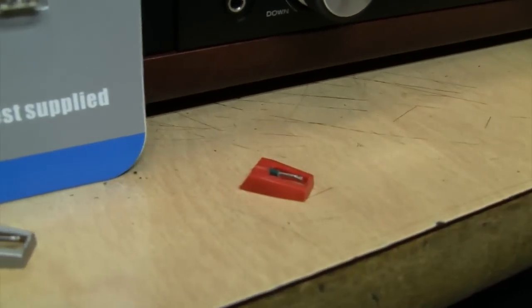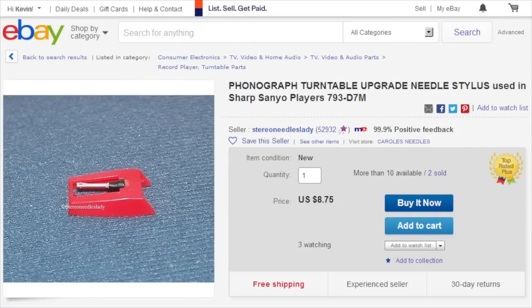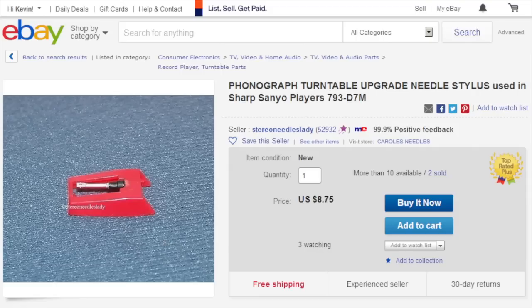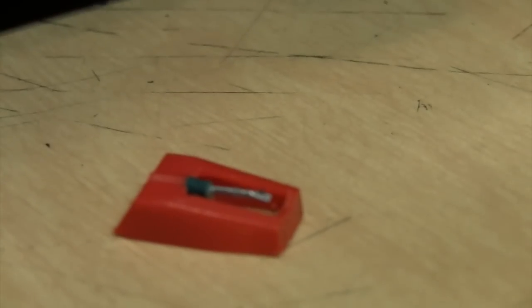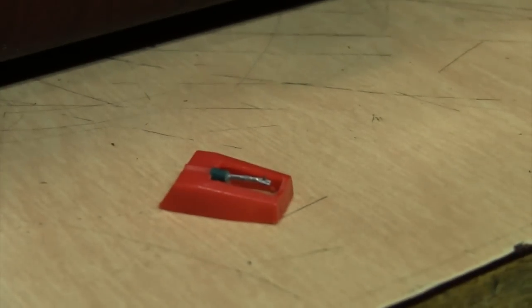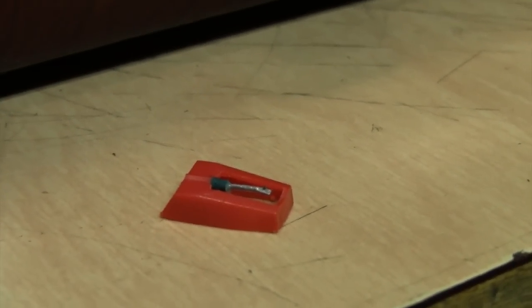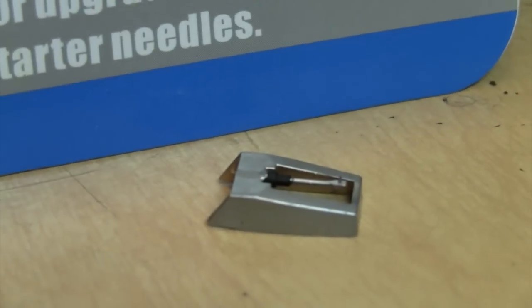Instead, get one of these. I don't have the packaging for it, but this is a Fansteel 793-D7M. These cost about seven or eight bucks on eBay, and these use a good quality diamond stylus, much better than these cheaper ones.